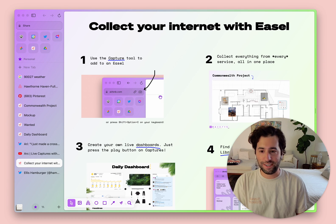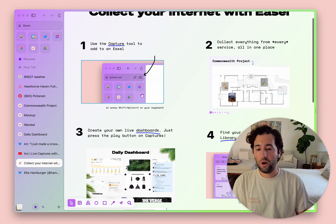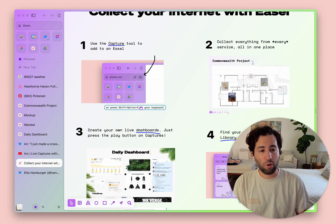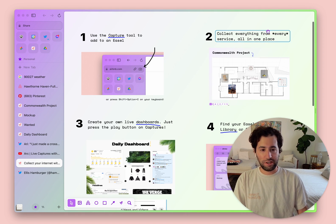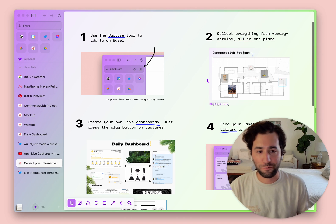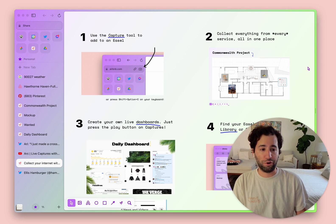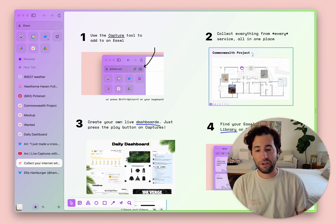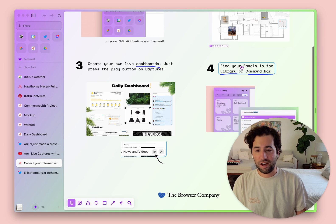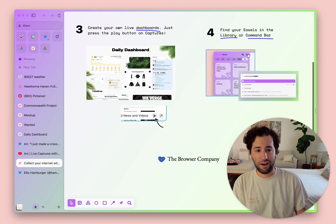Let's recap what we learned. Using the capture tool — either with the camera icon in the URL bar or Shift Option C on your keyboard — collecting everything from every service all in one place. That's really what differentiates this from something like an Airbnb list or even Pinterest: you can do it in a spatial way from any service on a very clean canvas. And creating dashboards — make sure to hit that play button on your captures, and find your Easels in the library or with the command bar.